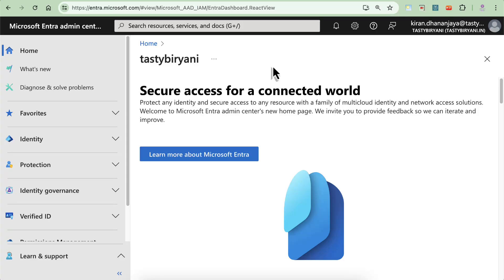Hey everyone, today I'm going to show you how to create a new user in Microsoft Entra ID in just a few simple steps. Let's get started.